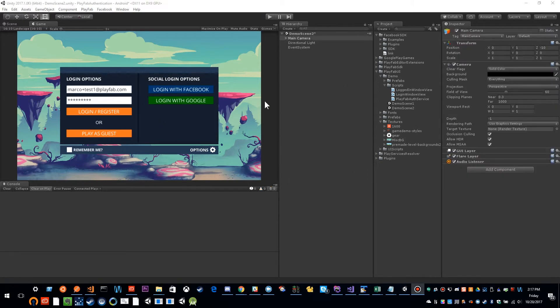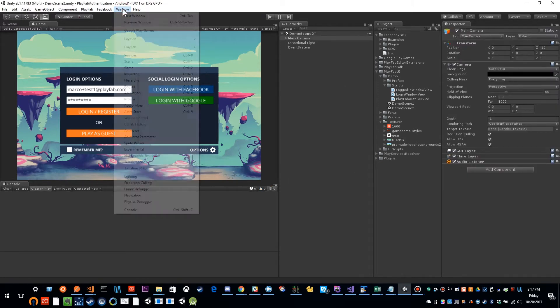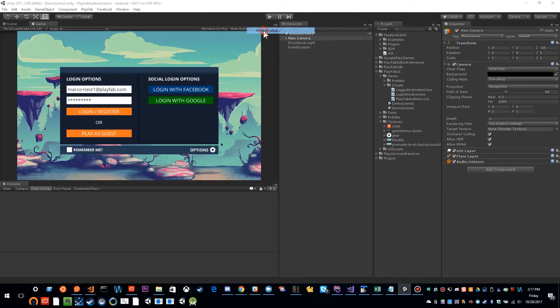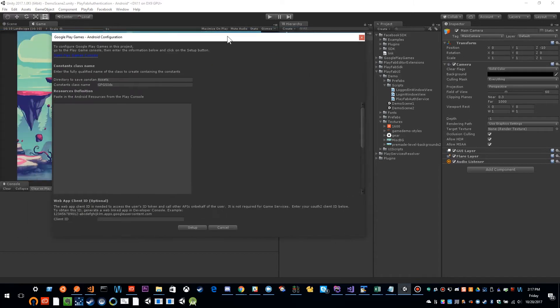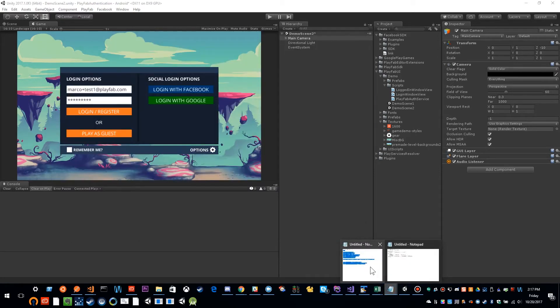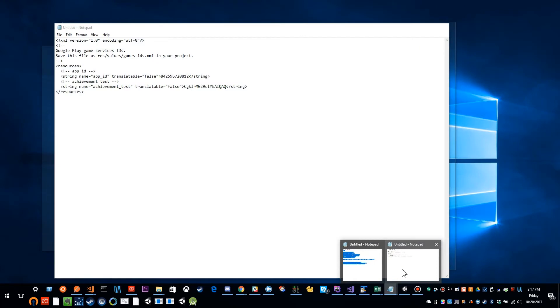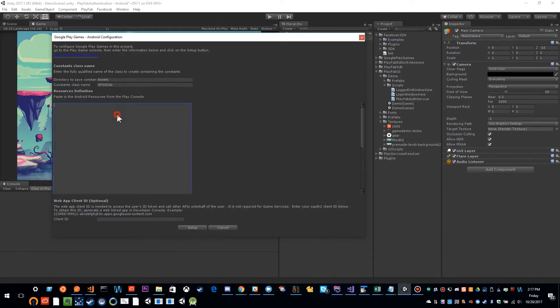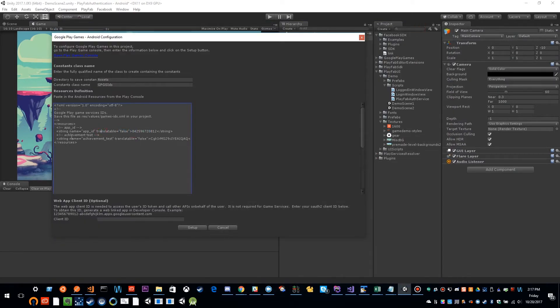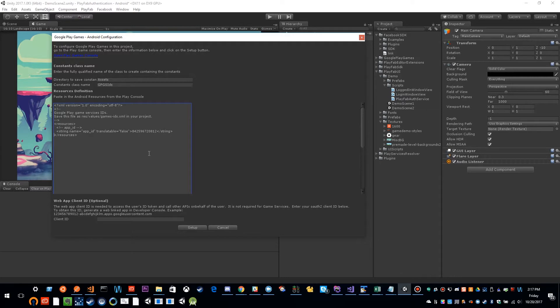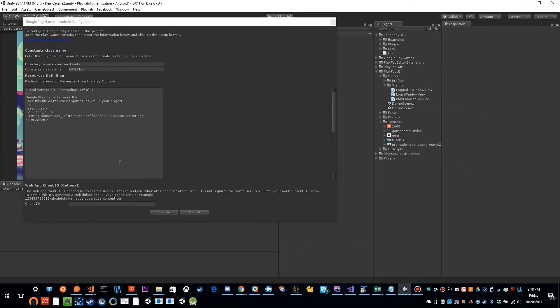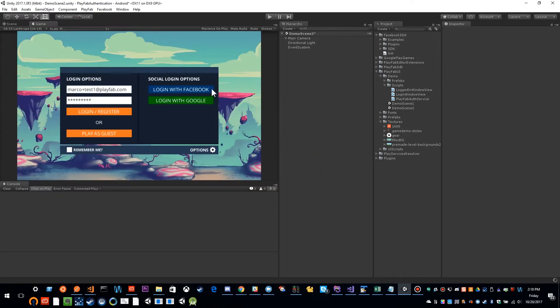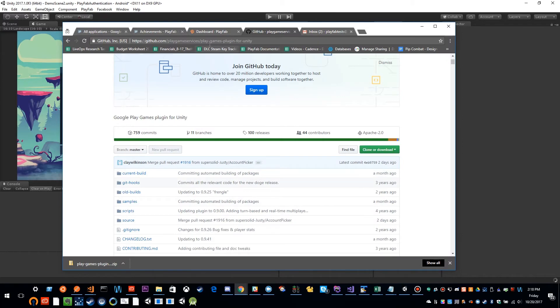And now that we have it completely imported, I can go underneath Windows and Google Play games, and we can do setup, Android setup. So now, in this resource definition, this is where we need to copy and paste that XML. So I'm going to go ahead and copy this. And I'm going to go ahead and paste it right in here. And since that was just the test achievement, I'm going to go ahead and delete out my test achievement out of there. So that's step one. So I'm going to go ahead and click setup, and it's going to finalize this and say resolutions complete. But there's still more steps that we need to do.